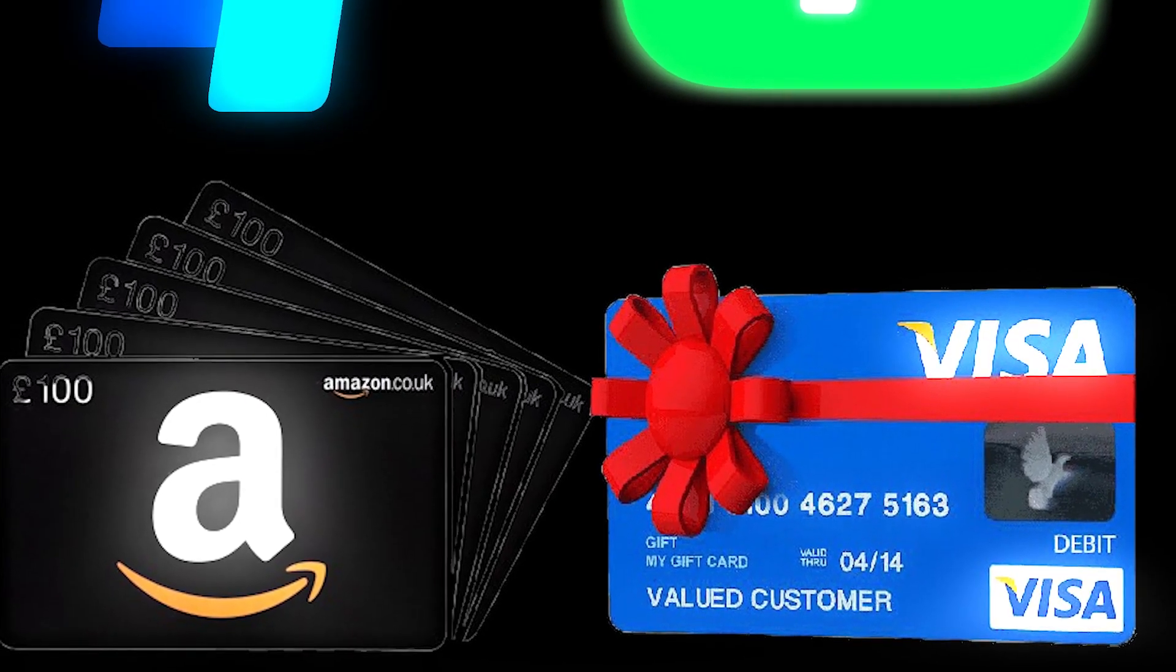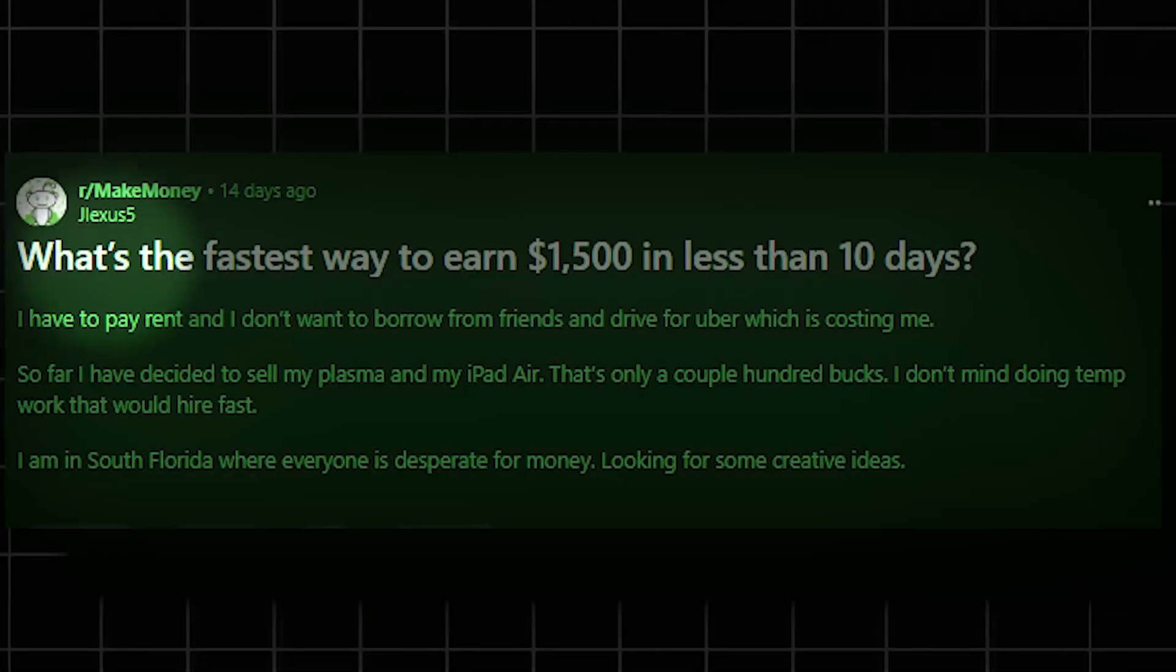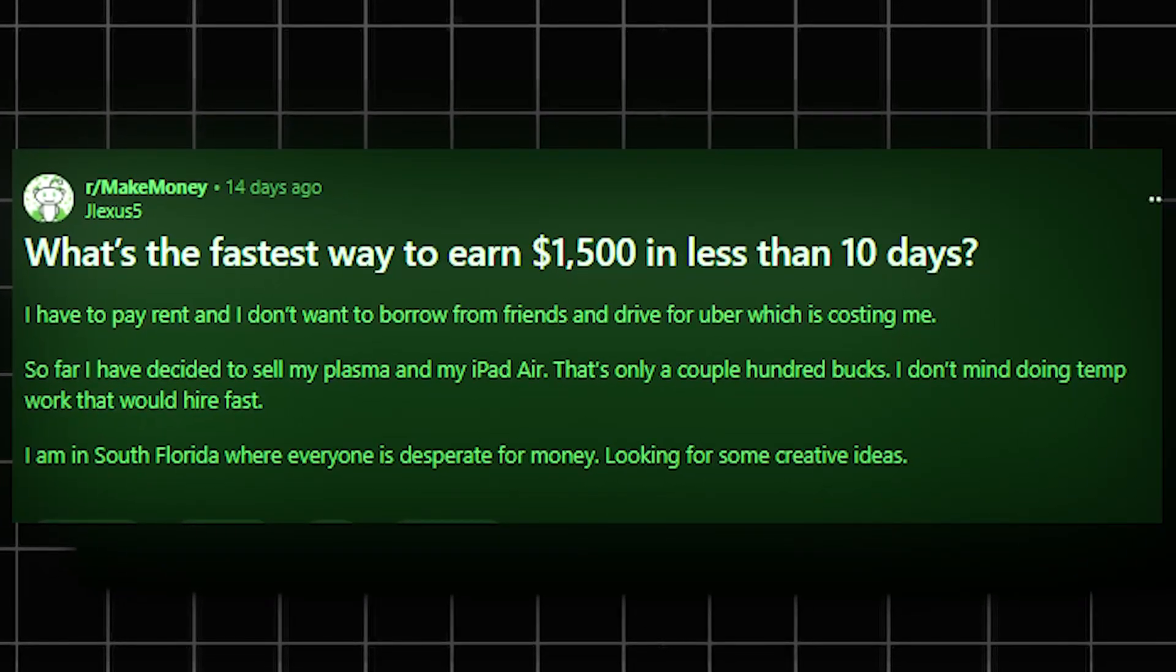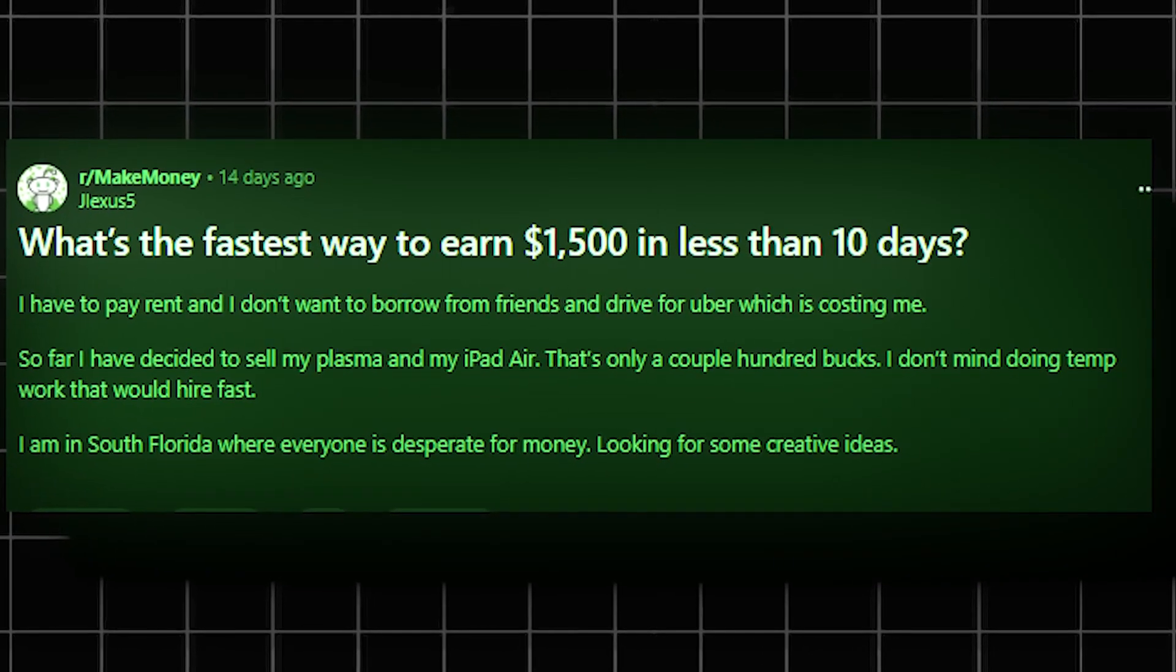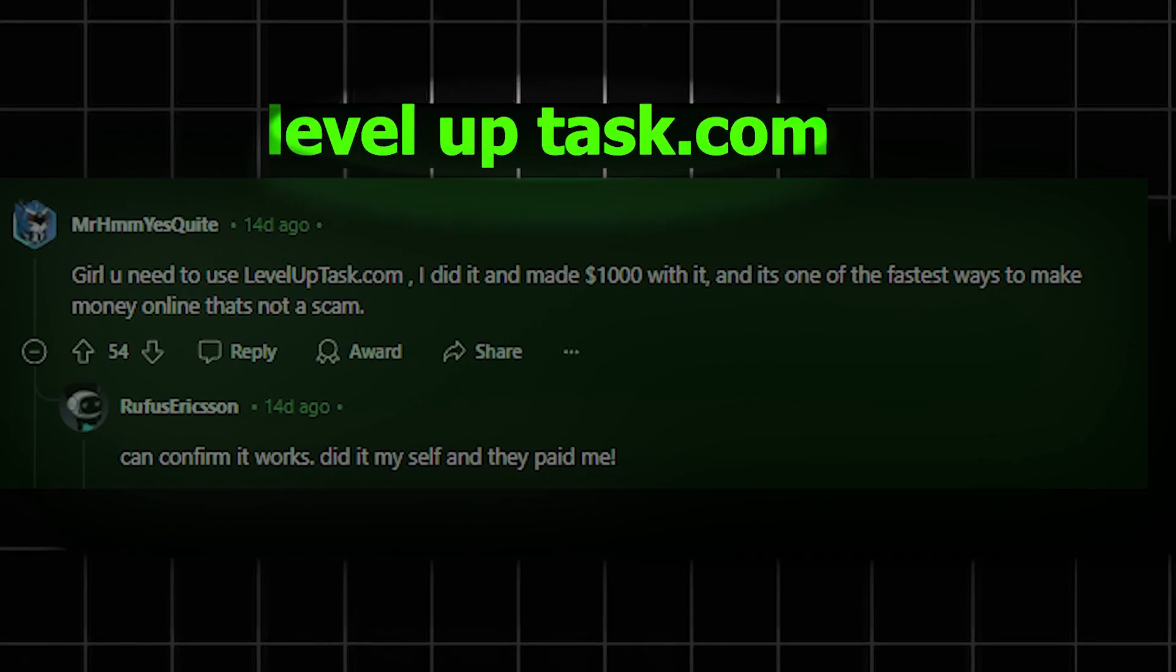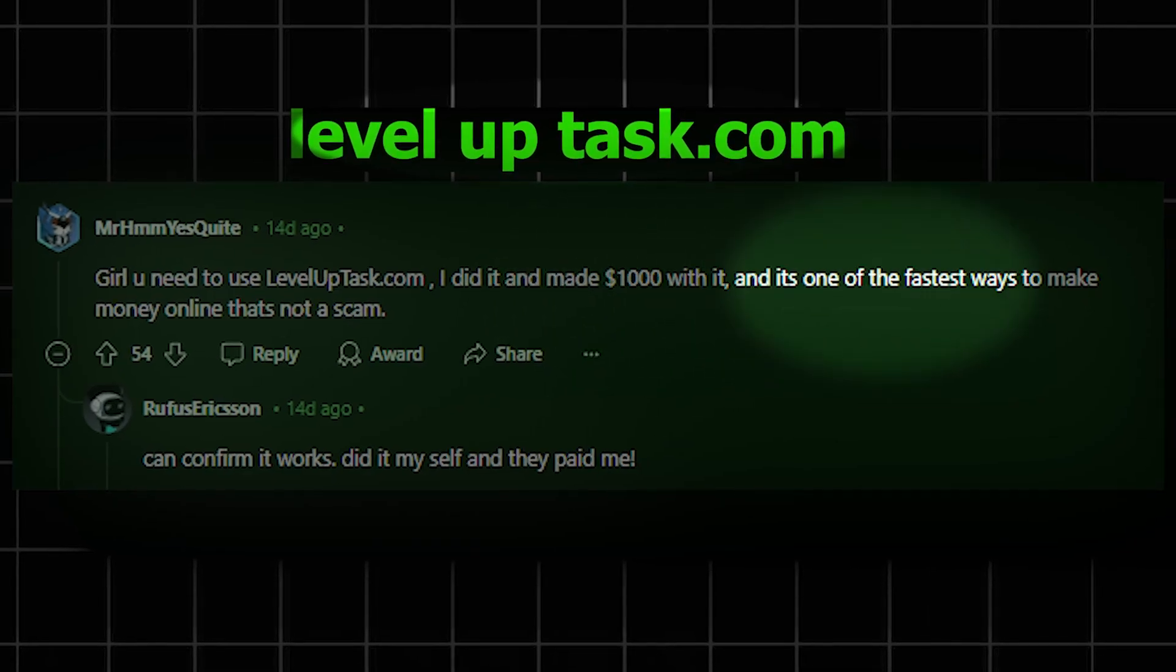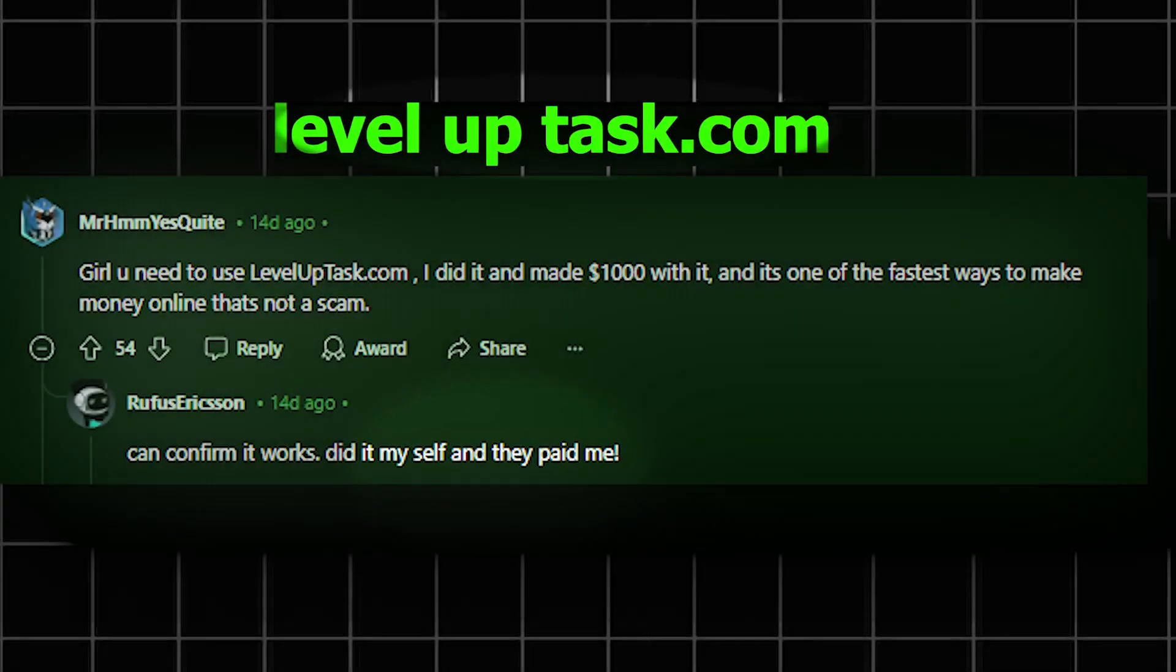The way I stumbled upon this was through Reddit. I saw someone post a thread asking others what's a really good online hustle to make lots of money fast. And people in the comments were talking about this site called leveluptask.com as one of the ways they earned tons of money online that was also easy to do. They said it's definitely one of the best ways to make money currently.